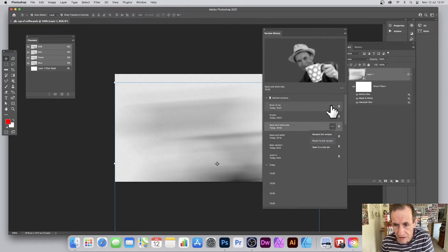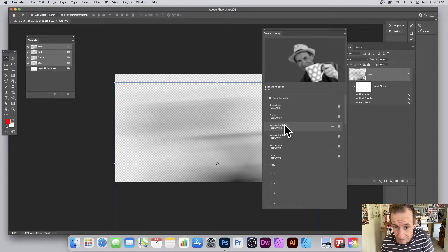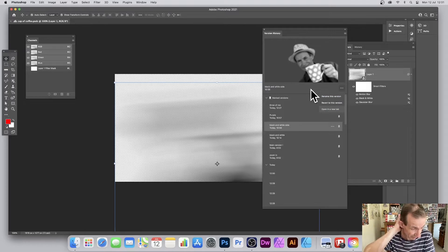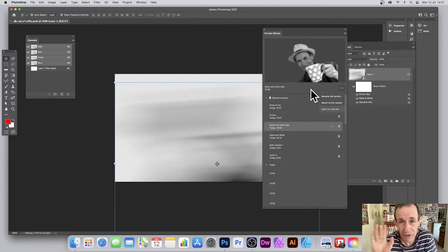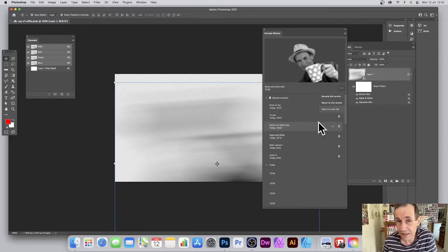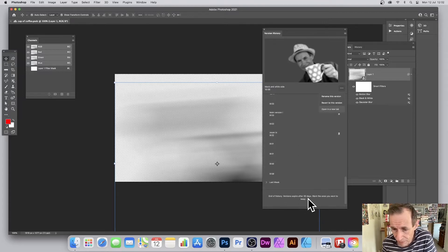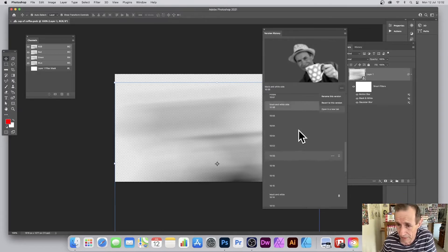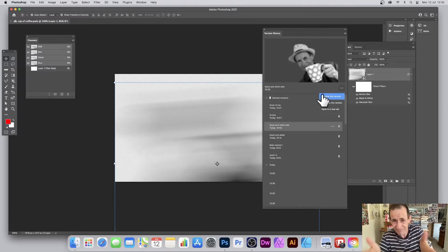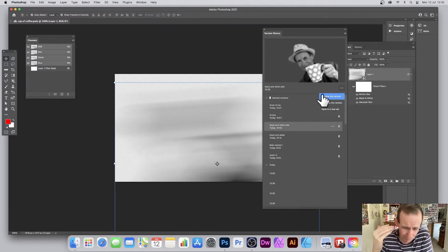Weirdly, there's no option to delete a version — you can't right-click and delete. Once you've got your history, you've got your history. You can add but you cannot delete. The panel does note: 'End of history — versions expire after 30 days. Mark the ones you want to keep.' That is definitely a big thing to be aware of.